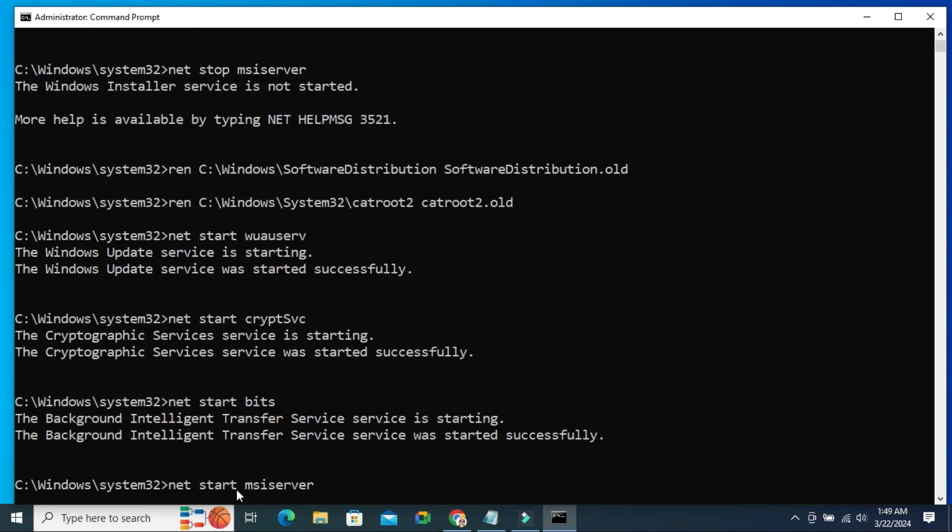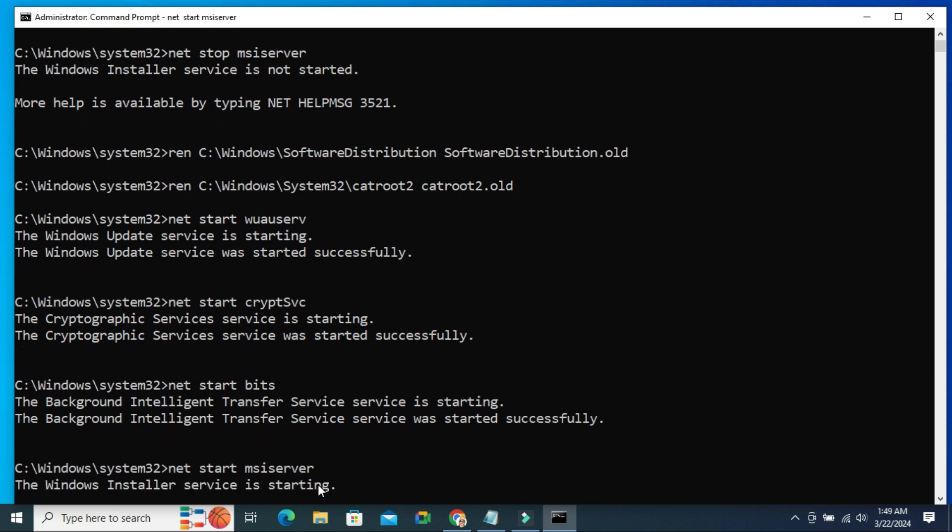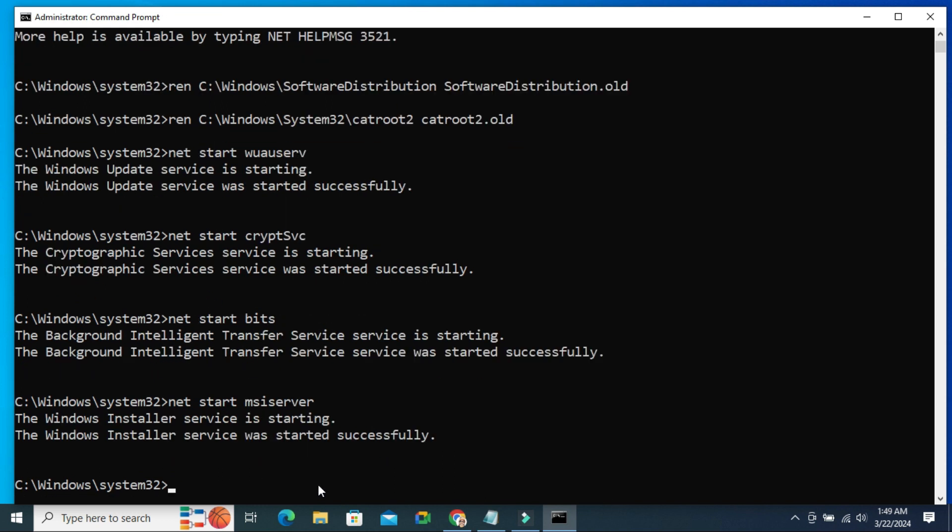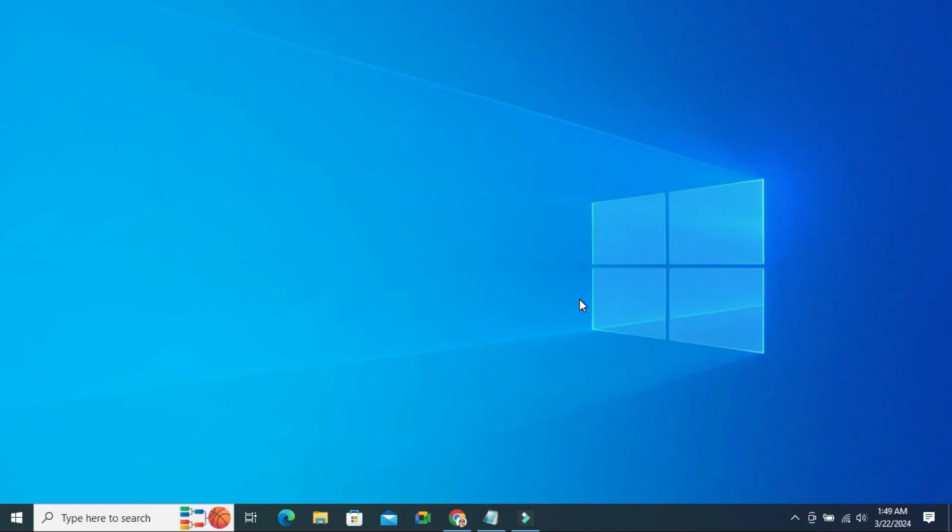On the last command, just press Enter. Now close Command Prompt. Hope this fix will solve your issue.